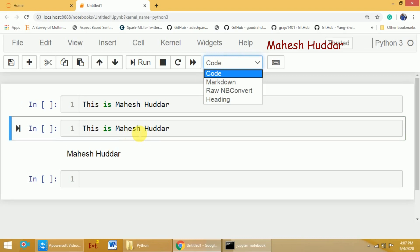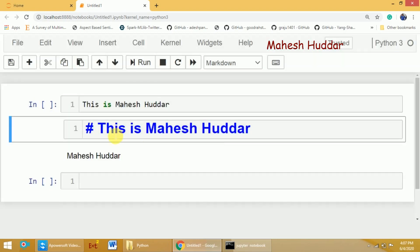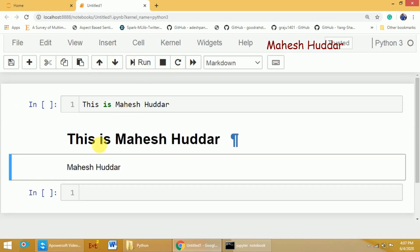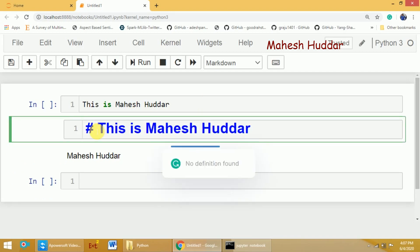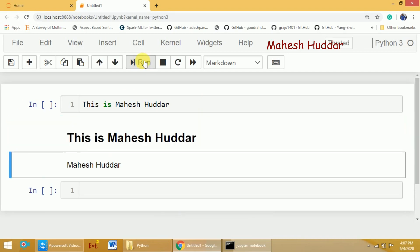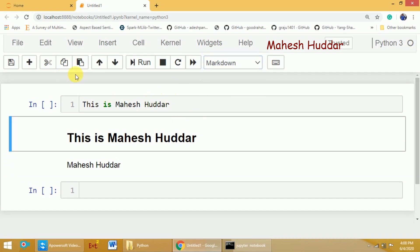If you want to make a cell a heading, you can select the Heading option. Headings in Markdown are preceded by a hash symbol — one hash for the largest heading. If you want a smaller heading, add more hash symbols for the next level, and so on. You can also switch a cell back to Code using the dropdown.